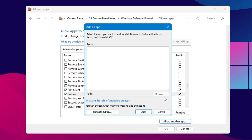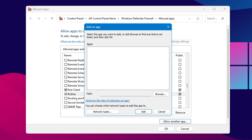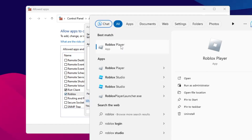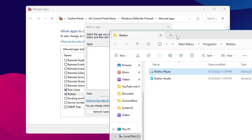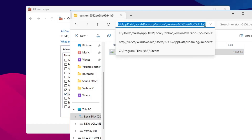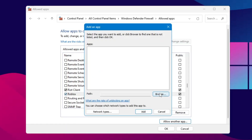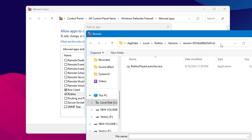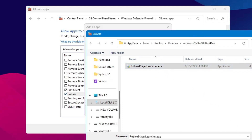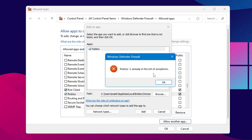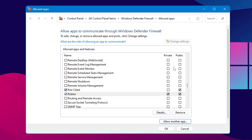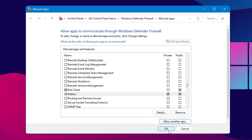Browse to the location of Roblox. To find the path, click on Windows search, type Roblox, right-click on Roblox Player and choose Open File Location. Right-click on Roblox Player again and choose Open File Location, then copy the path. Go back, click Browse, paste the path at the top, hit Enter, select RobloxPlayerLauncher.exe, click Open, then click Add. Once added, make sure both Private and Public options are checked, then click OK.